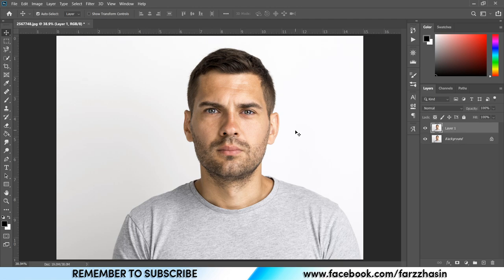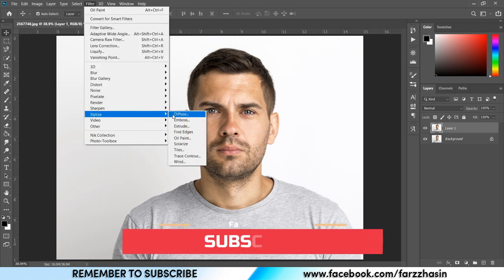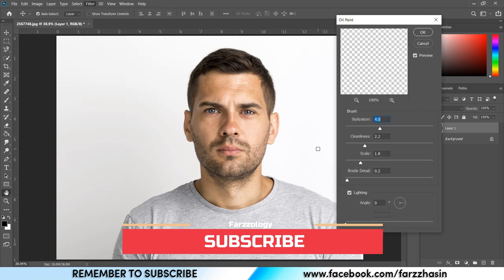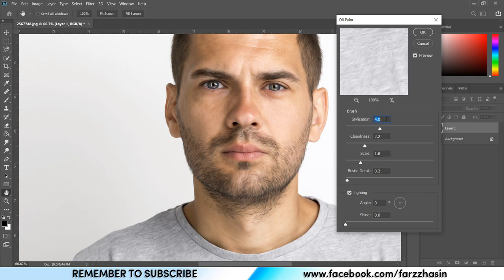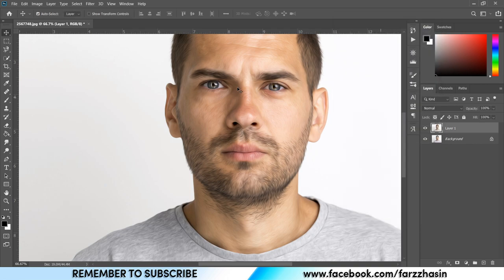Now I want to add the oil paint filter, so go to Filter and select Oil Paint. If you don't have this filter, check my previous tutorial on how to create an oil paint effect without this filter — the link is in the description. Here I'm giving 4 for Stylization, 2.2 for Cleanliness, 1.8 for Scale, and 0.2 for Lighting Detail.